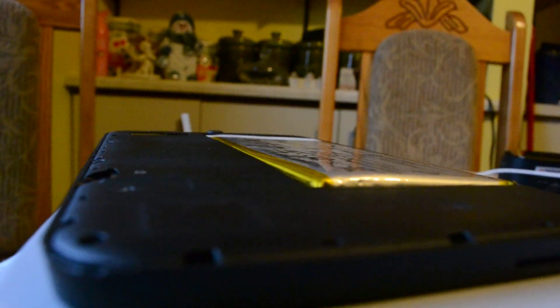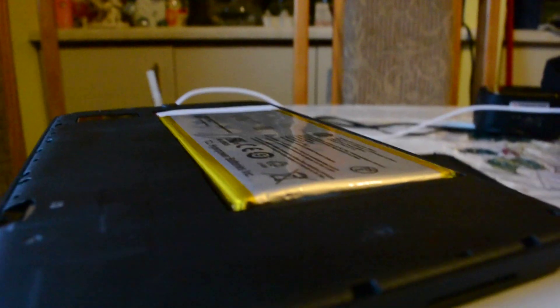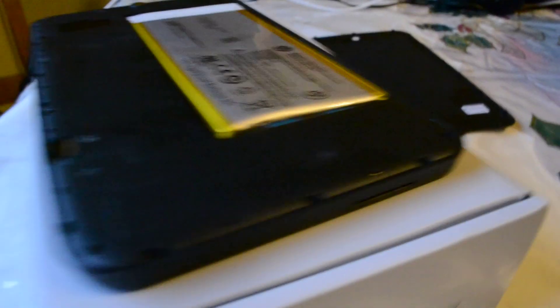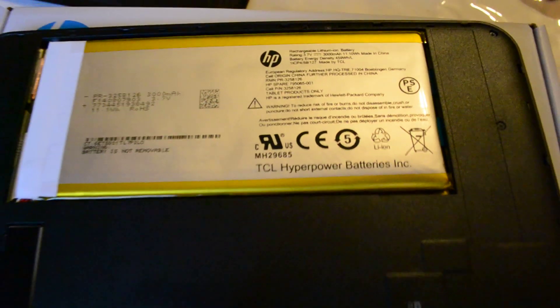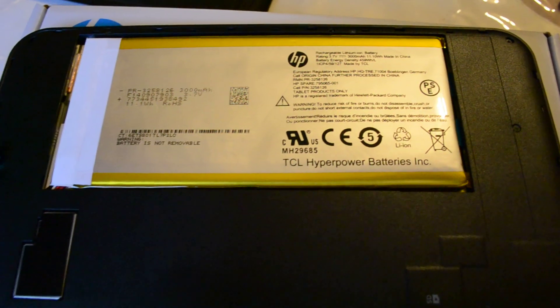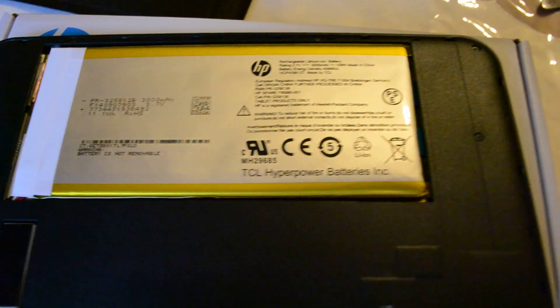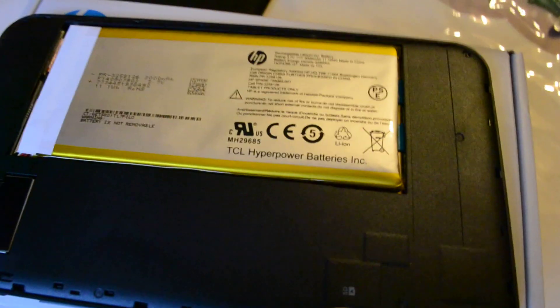Not good. Hyper power batteries. Fire power batteries apparently.